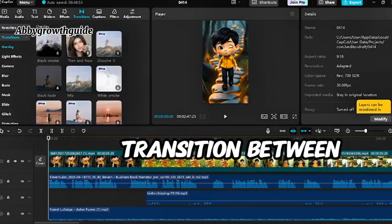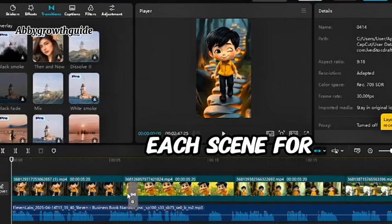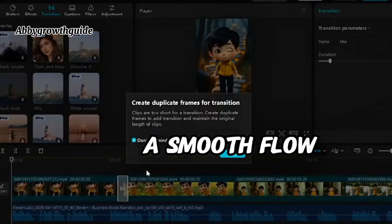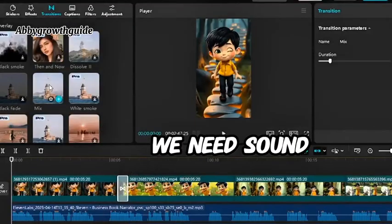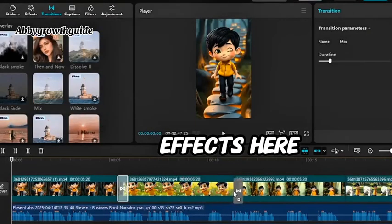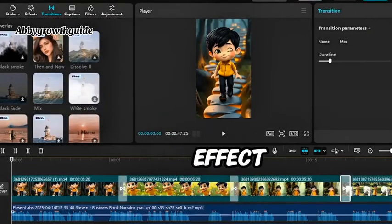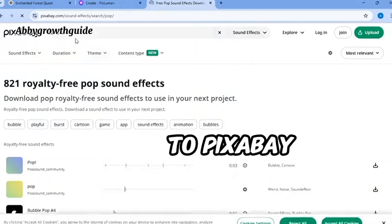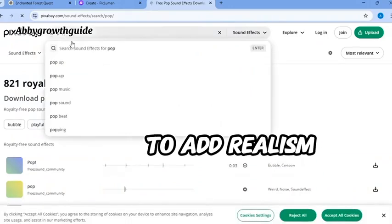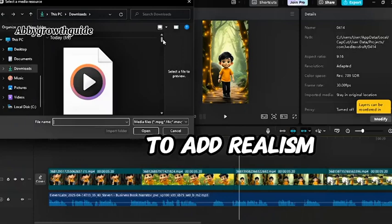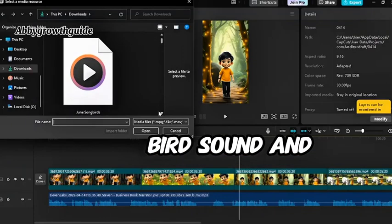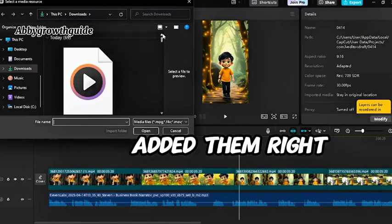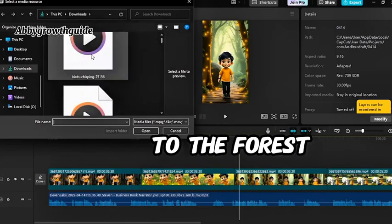Next, I added transitions between each scene for a smooth flow. I noticed we need sound effects here. How do you get sound effects? You can go to Pixabay for sound effects to add realism. I downloaded a bird sound and added them right where it got to the forest.